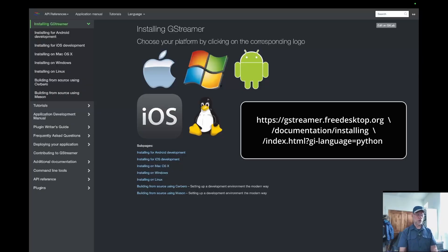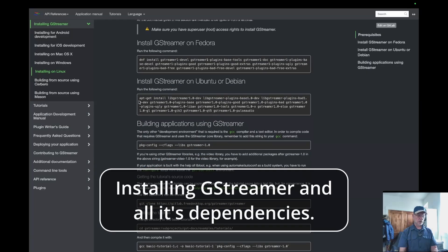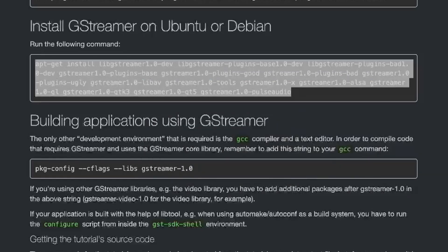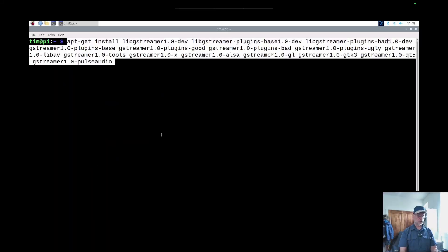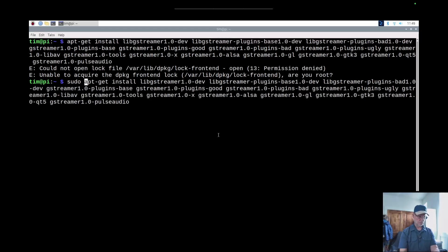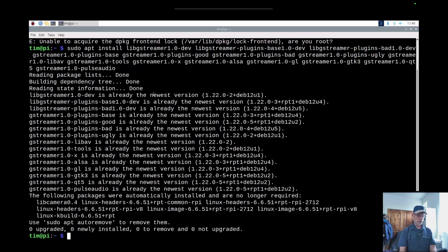If you haven't installed GStreamer, you can go to their website — on the left-hand side in the pull-down window there's 'Installing GStreamer'. If you're running a Raspberry Pi camera, highlight all that, right-click, copy, and paste it into your terminal. Right-click, paste, then take your right arrow key to clear out the highlight. Go to the front, add sudo, and there we go — it's already the newest version.